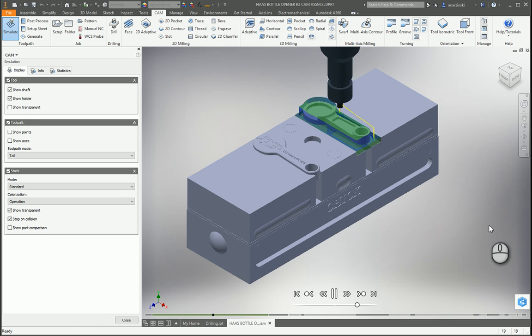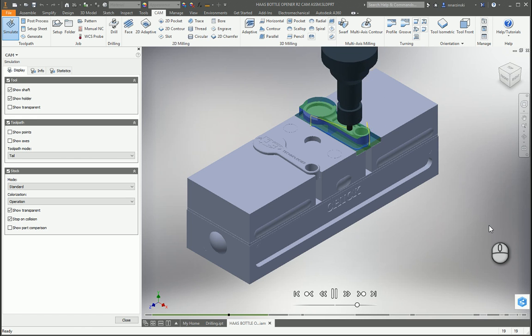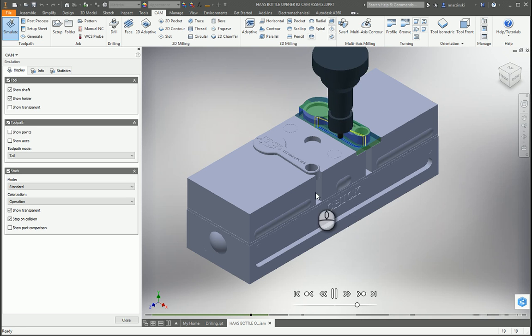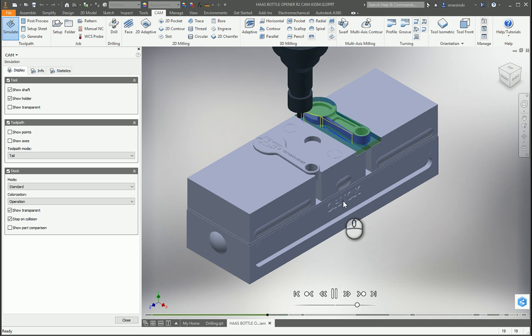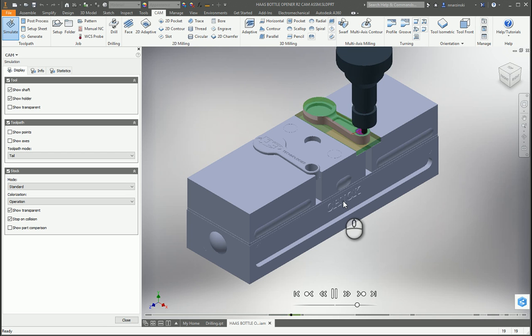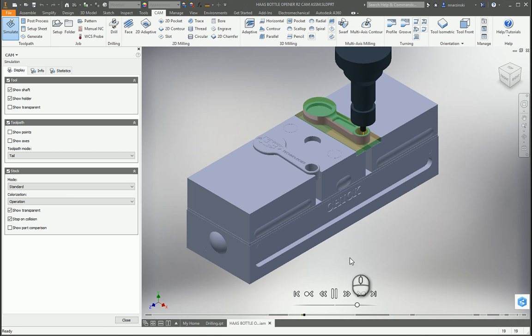Hello everyone and welcome to our Coffee and CAM Tech Tip. My name is Nick Narzinski and today we're going to take a look at how to set up an assembly template with your fixtures in order to reuse them for programming your parts in Inventor HSM.